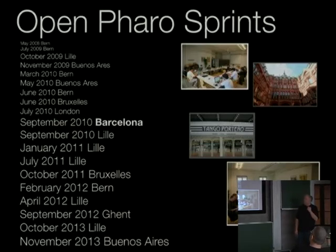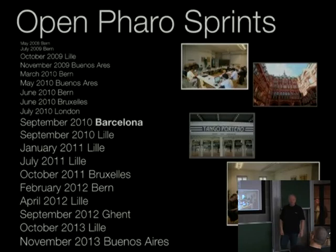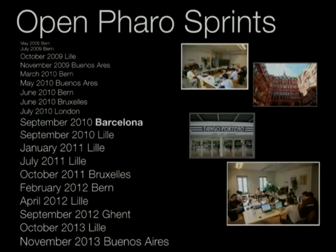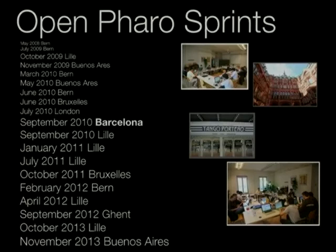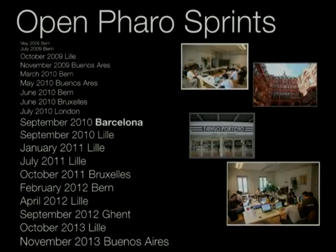Before I stop, one interesting thing we're trying to do is have sprints regularly. Sprints are meetings of 10 to 20 people with the goal of fixing boring bugs — really looking at the bug tracker and fixing things that nobody ever wanted to do because they sounded boring or complicated. This is starting to get really efficient. The last sprint we managed to fix 30 bugs before Christmas. We try to do sprints in many places. In Lille we try to do one every month, and around every two to three months we want to make a big one with external participation around conferences.